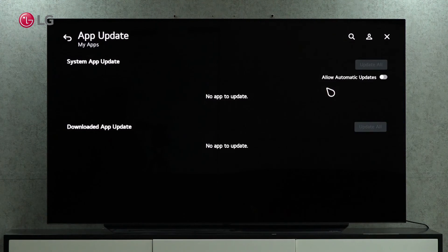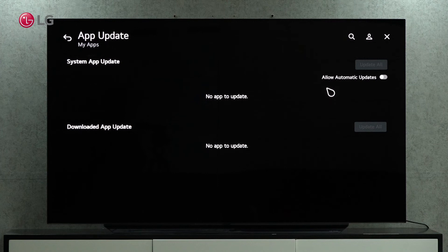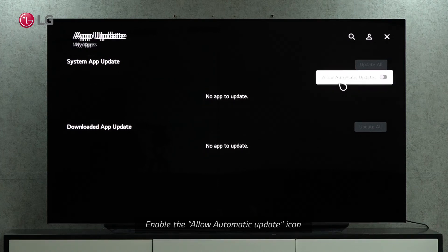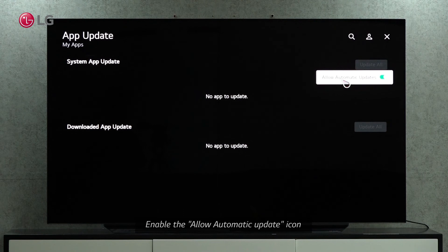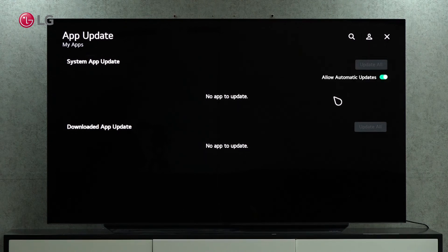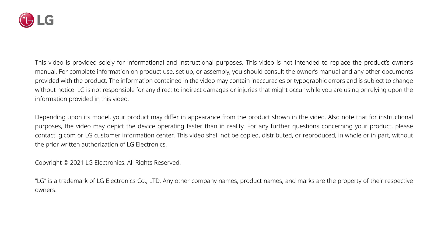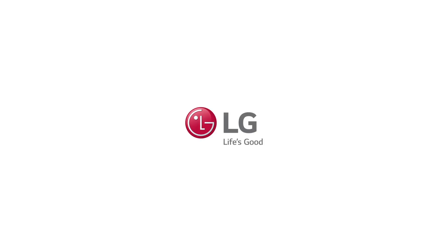There are two categories here: system apps and downloaded apps. Upon clicking the allow automatic update option, the TV will be able to update the apps automatically.